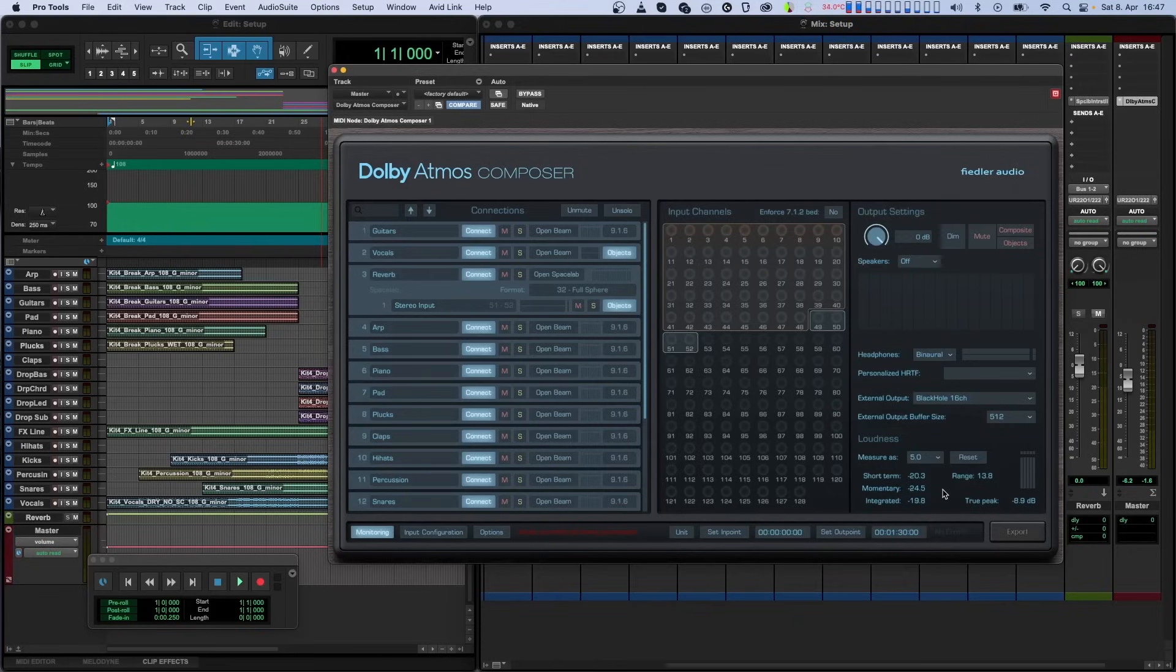Since the Essential version does not offer loudness measurement, you would have to use another plugin to do this. Some DAWs may offer this functionality. Of course, you can also upgrade to the full version if you like.